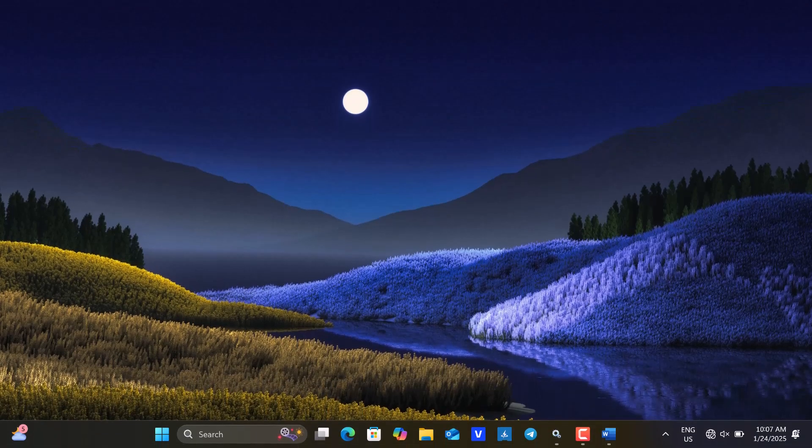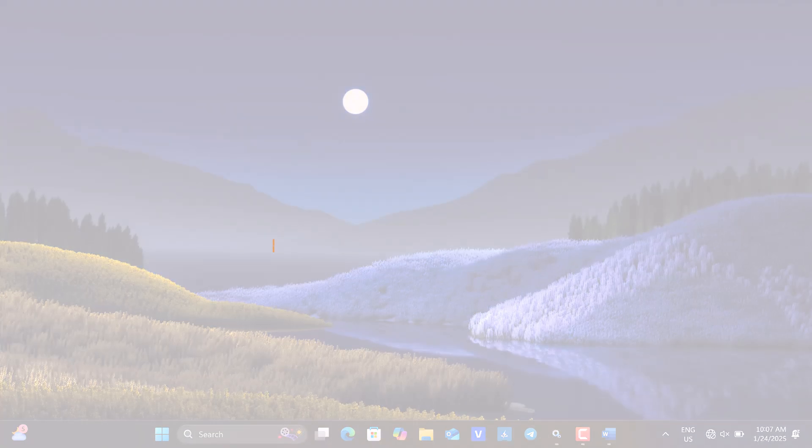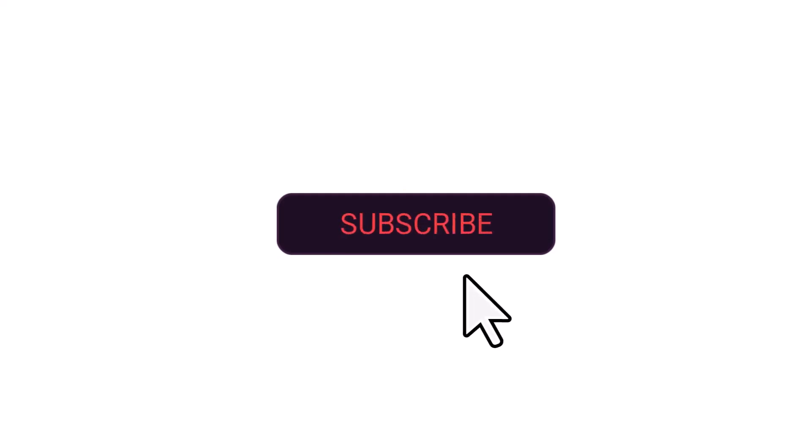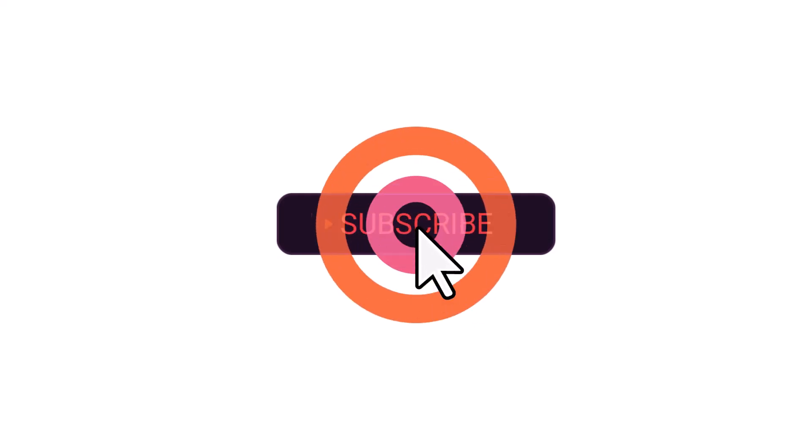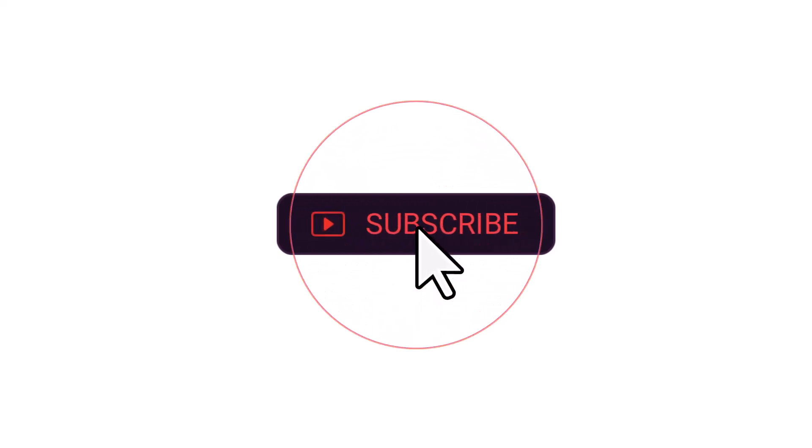These are the straightforward approaches to resolve this error, and I hope the video proves helpful. Don't forget to like the video, subscribe to the channel, and enable the notification bell for updates on future tutorials from this channel. Wishing you a pleasant day or evening, and see you soon.